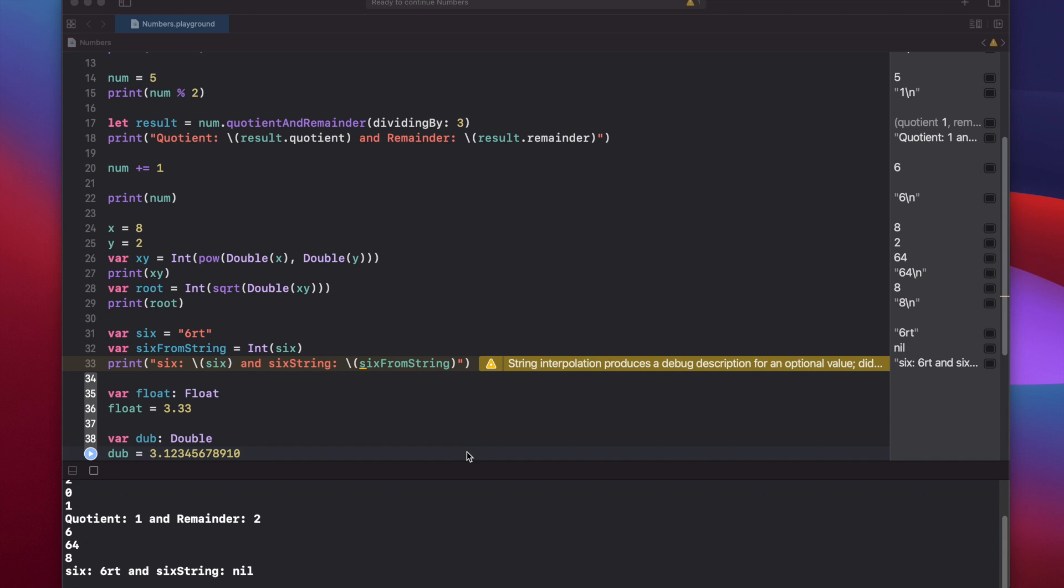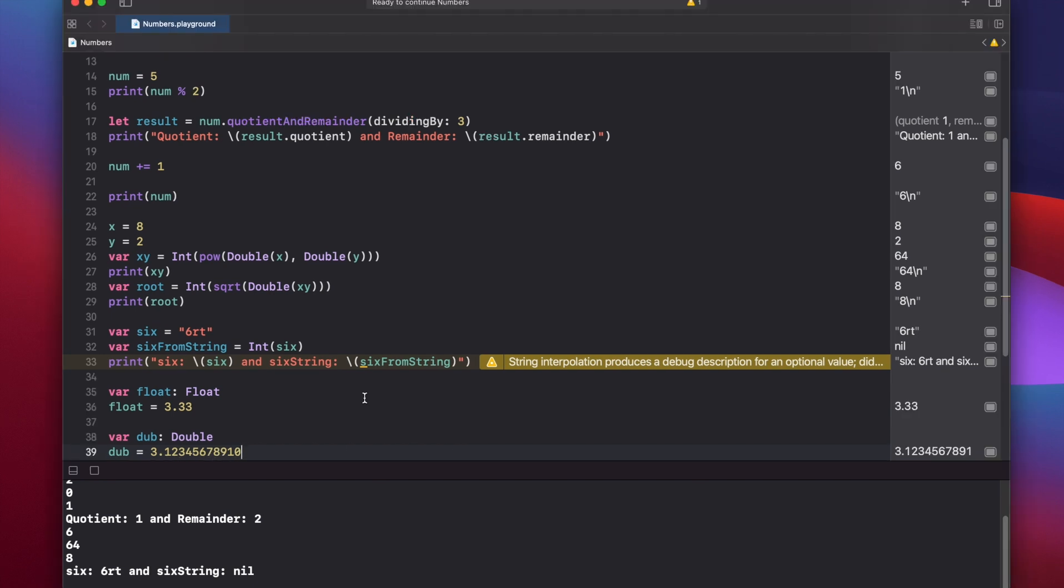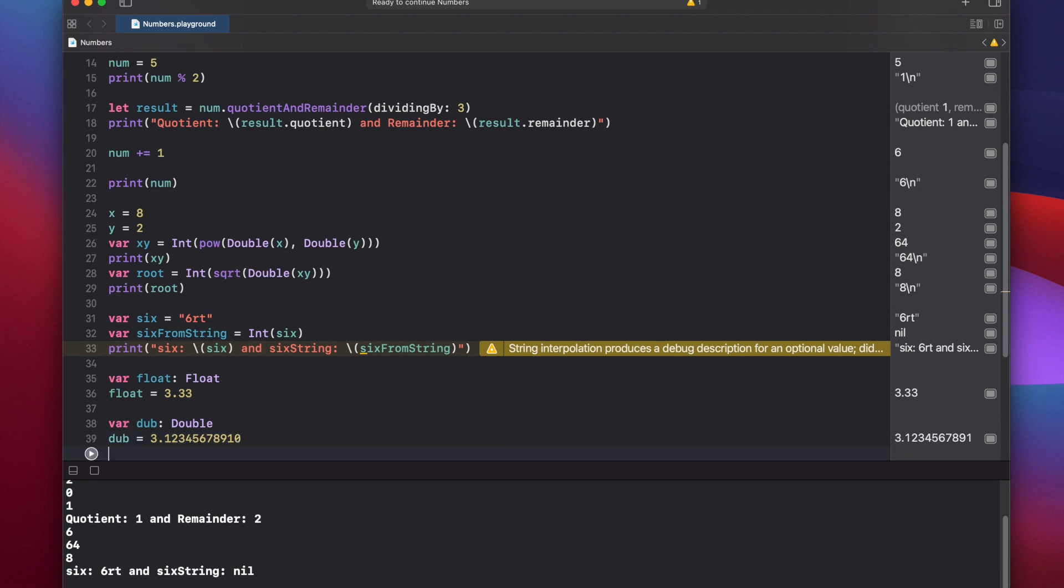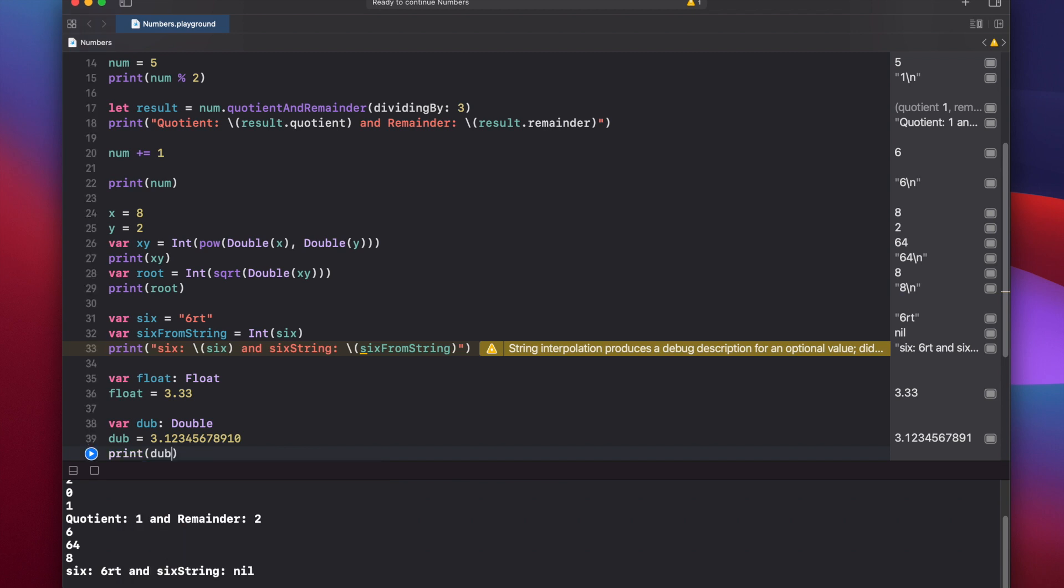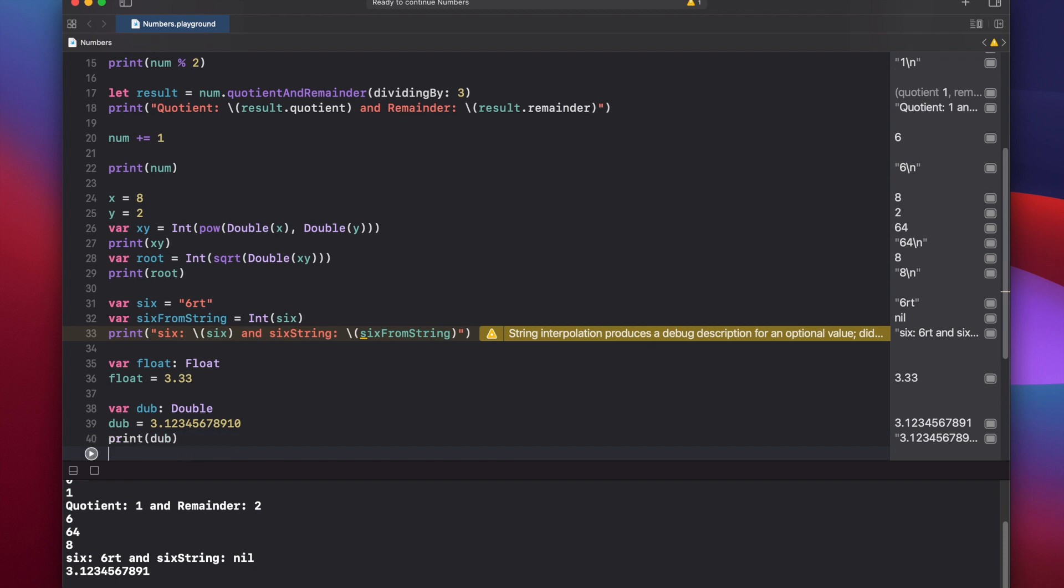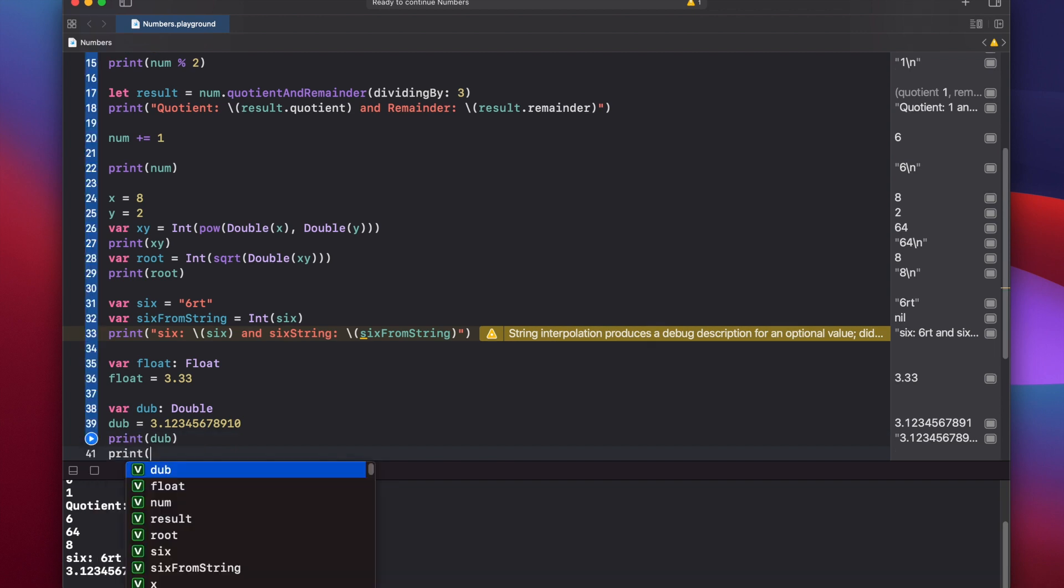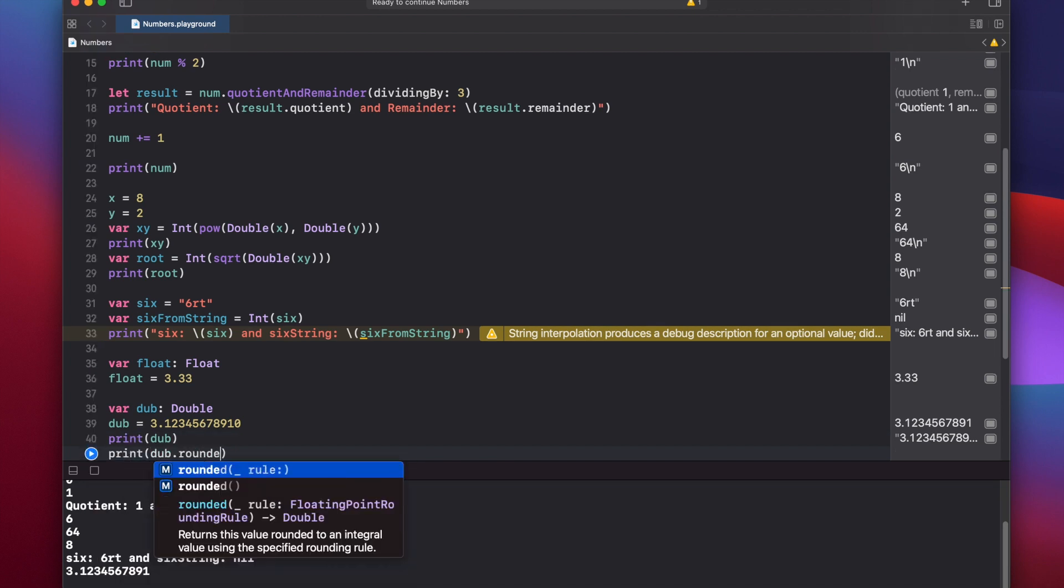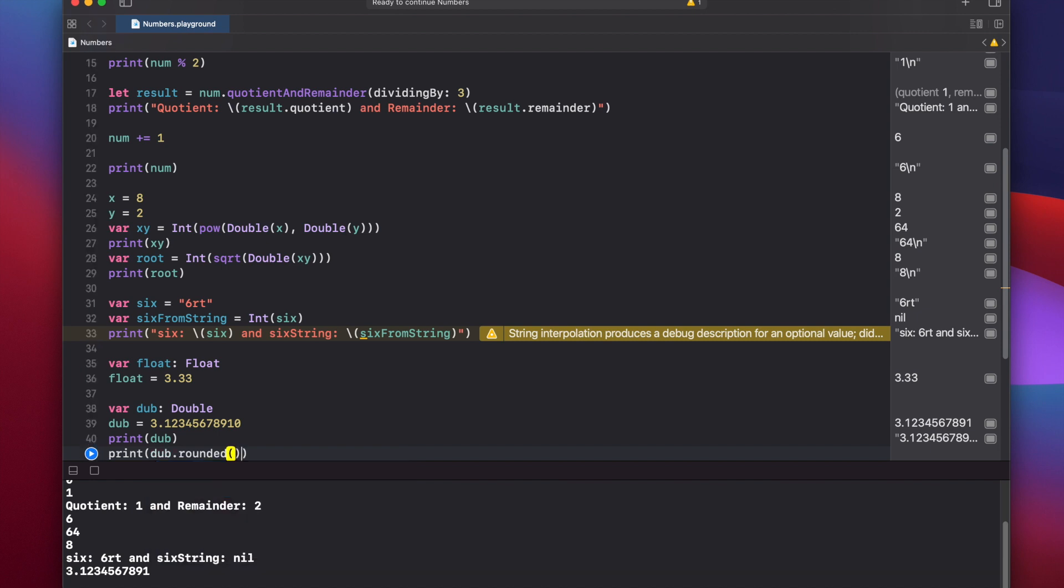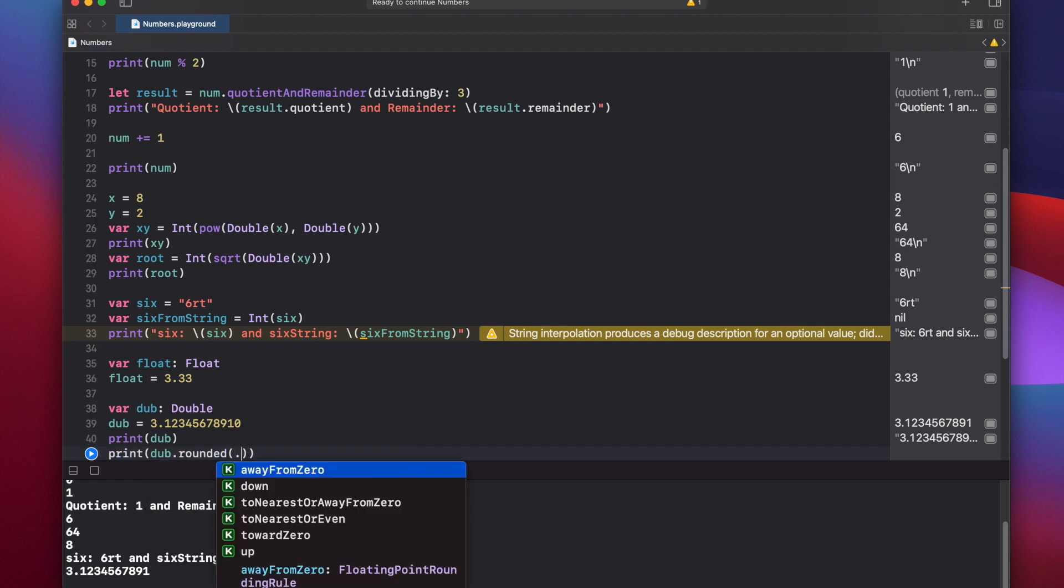But let's take a look at how to use floats and doubles inside of strings, because sometimes you might not want to print out all of these character values. You might want to trim off some of the decimal places that you have here. So to do that, first let's print out our regular dub variable. And you see we have a bunch of different decimal places. Now to trim those, we can print dub dot rounded. We can use the rounded function.